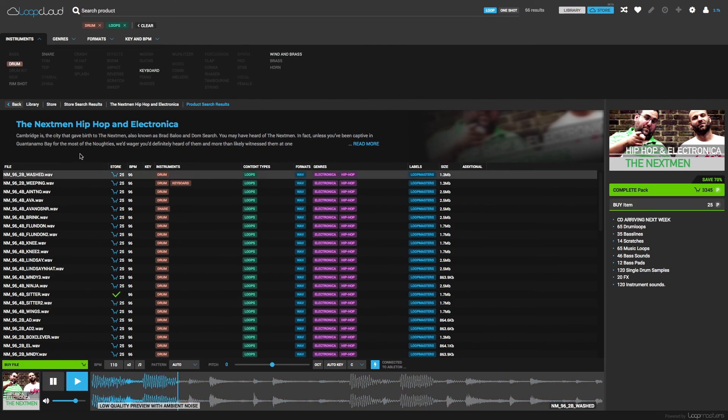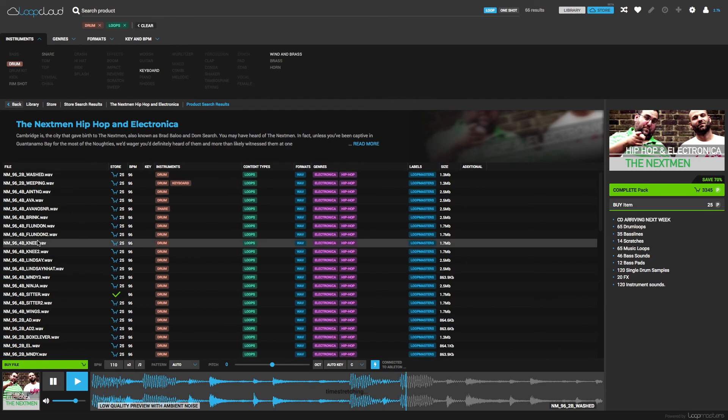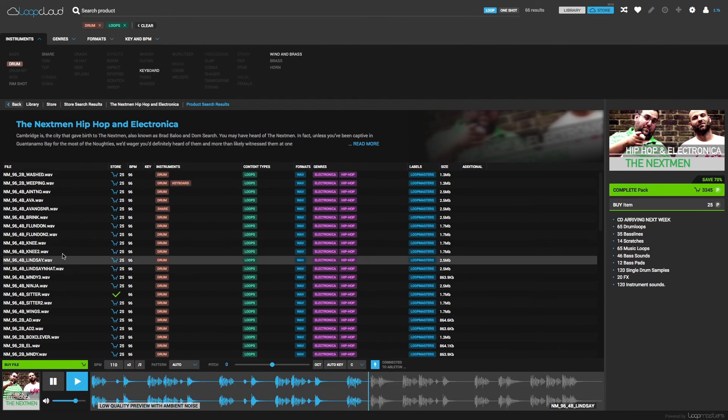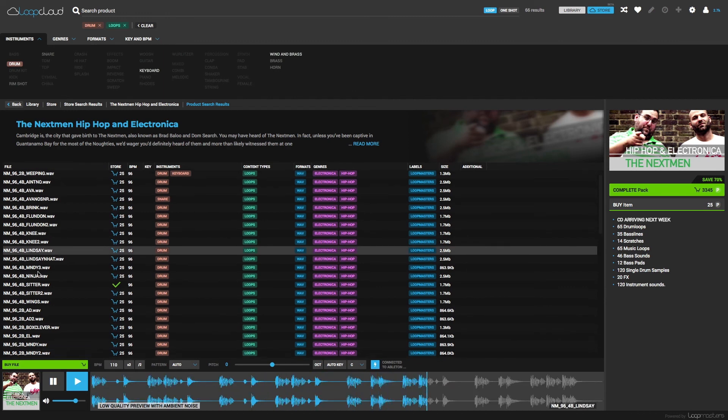And then I can select samples below for Tempo Locked previewing so I can hear exactly how they'd sound in my project.